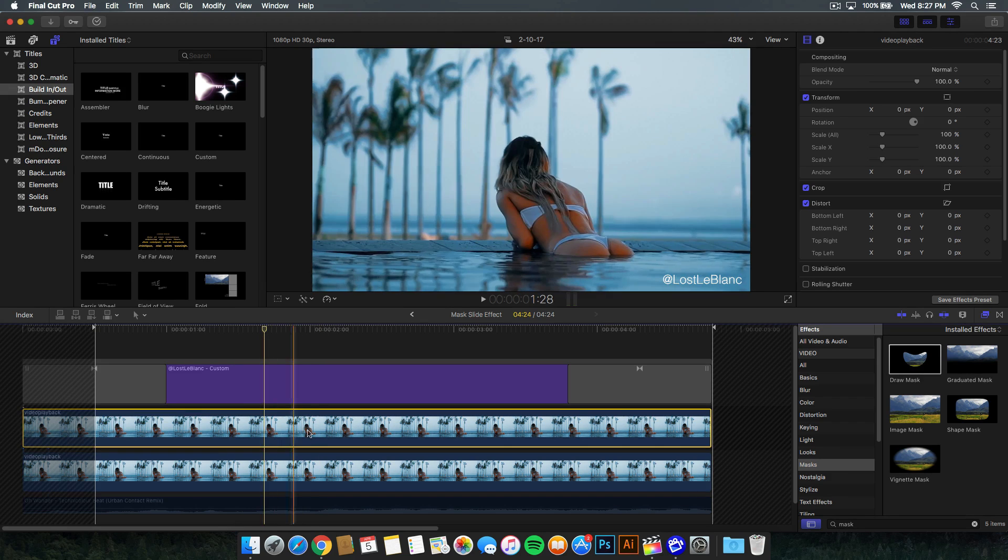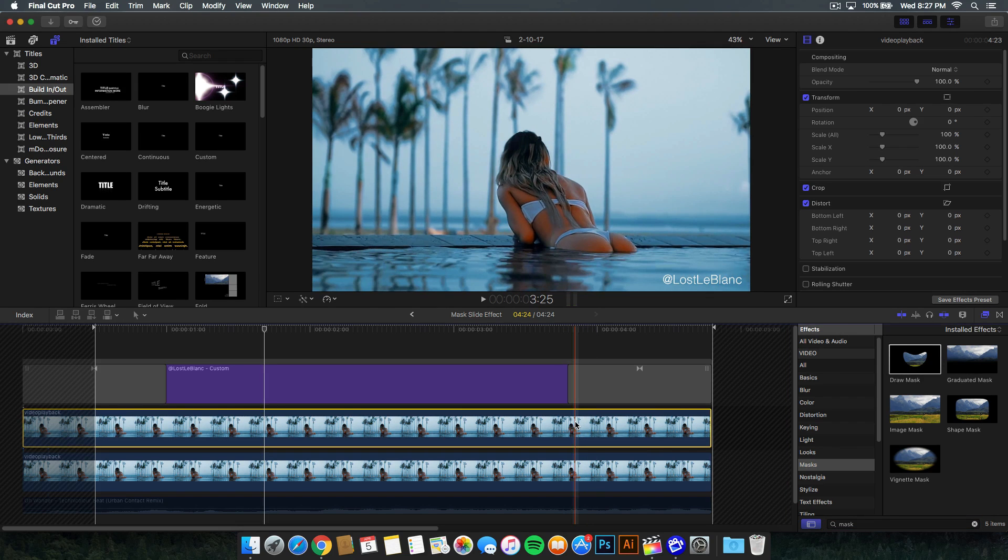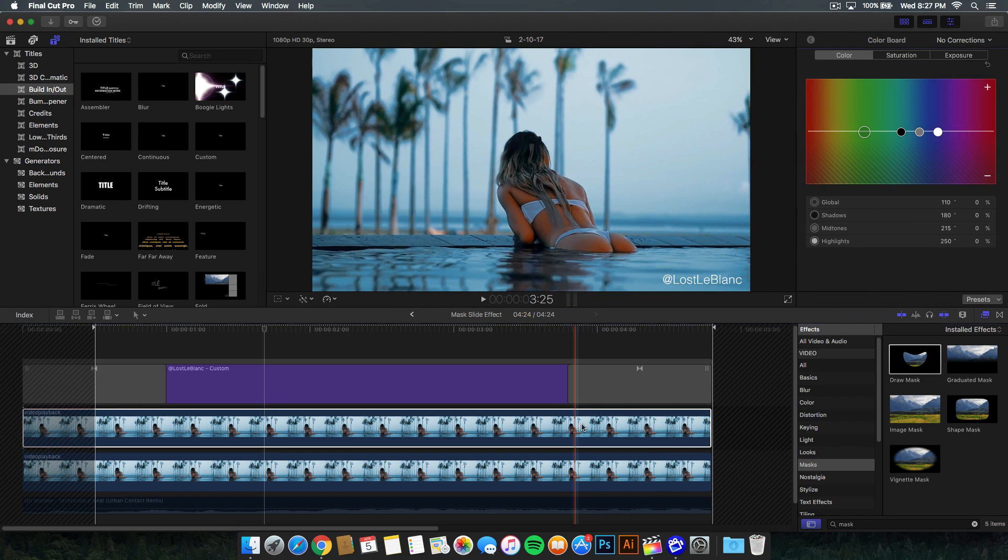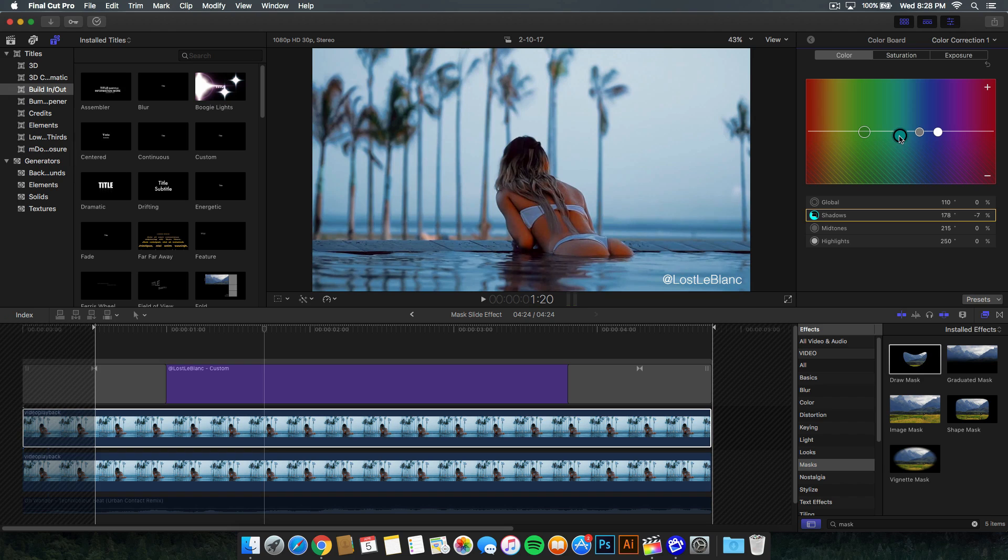We have this video and we're going to add a color correction. To do that quickly, press Command 6 on your keyboard to bring up the color board. Change whatever colors you want. I'm going to change the shadows right here, bring this down. The mid-tones, I'm going to bring down as well to bring that tan, orange look.